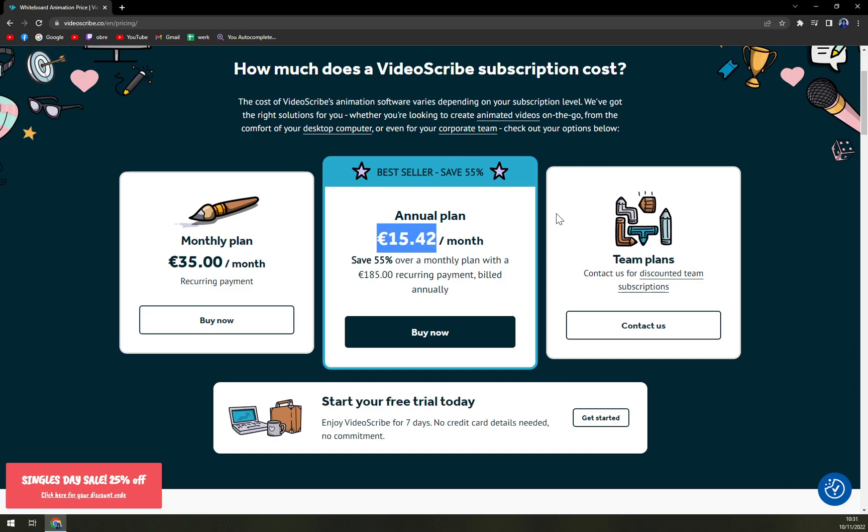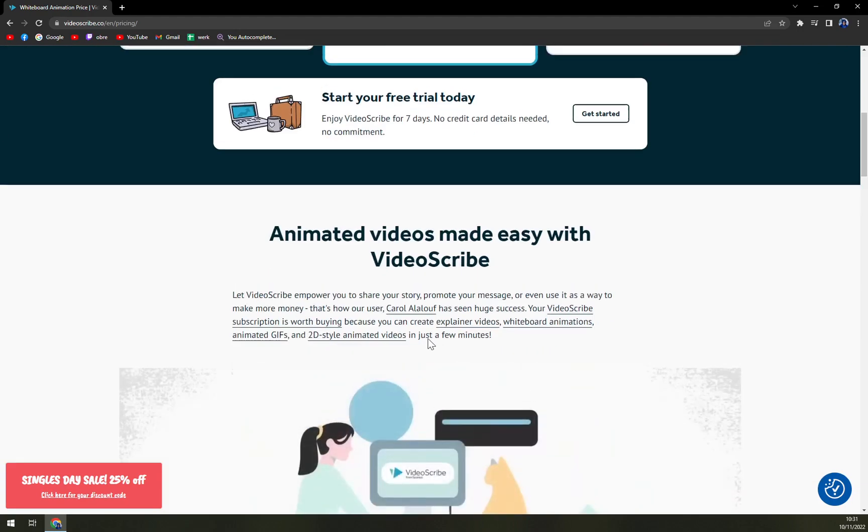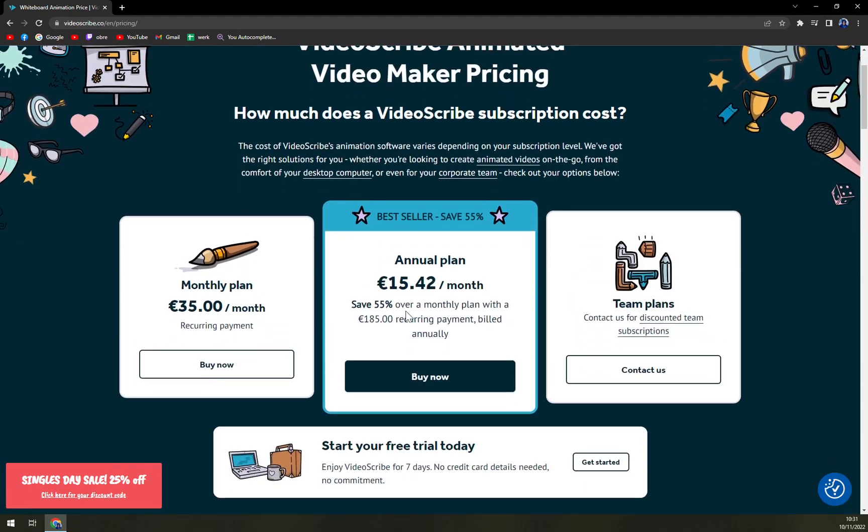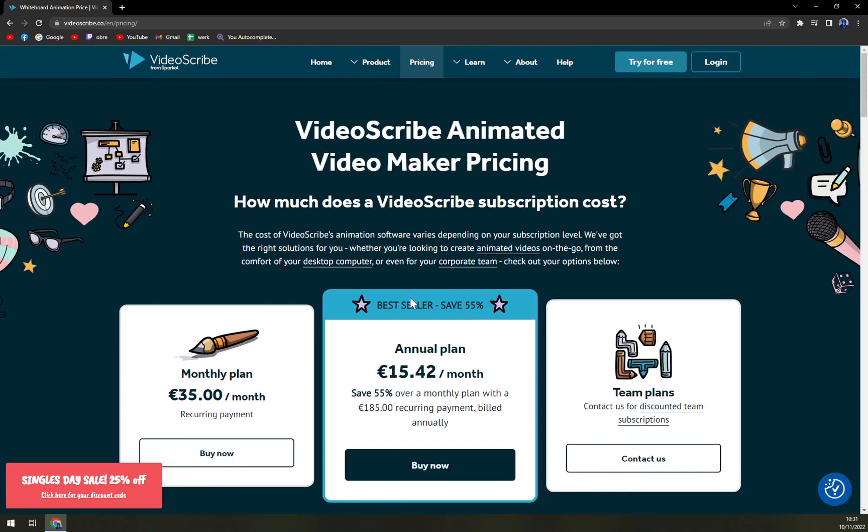But that should be also one point with the annual plan. So there are basically just two options. You either want to pay monthly or you decide to pay annually. You will get all the features.